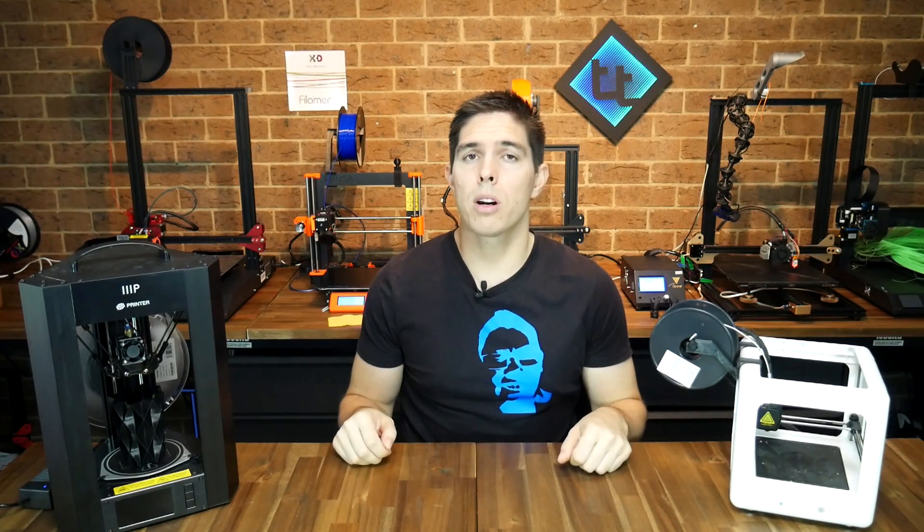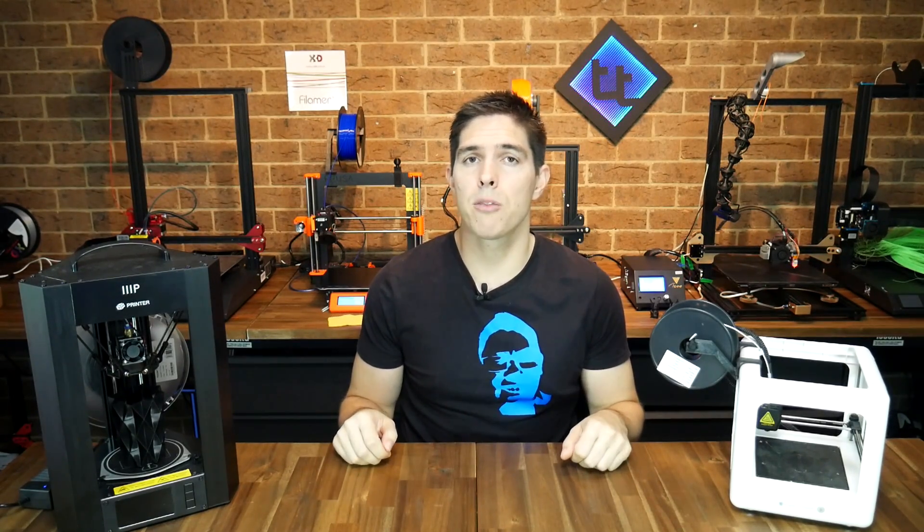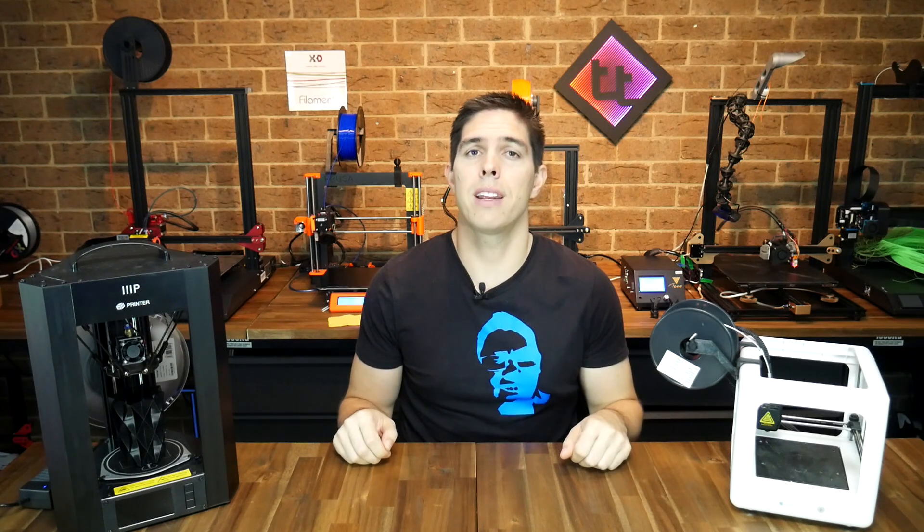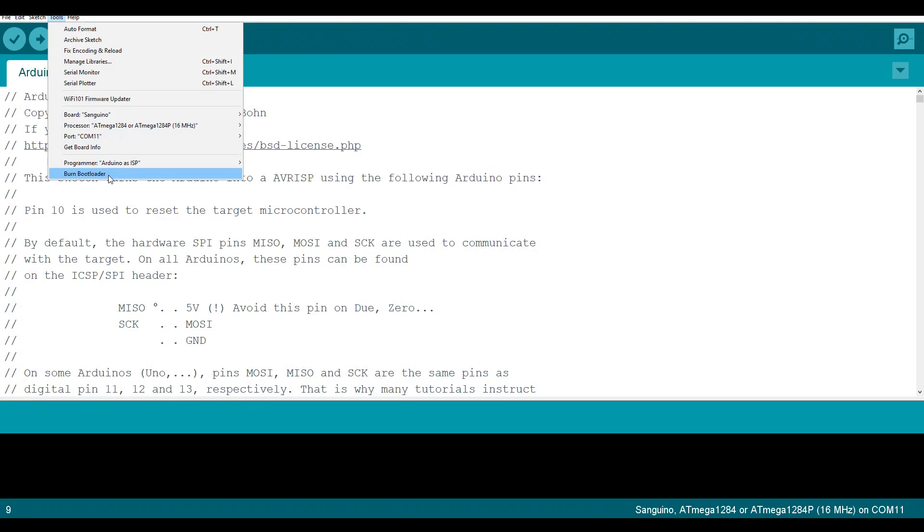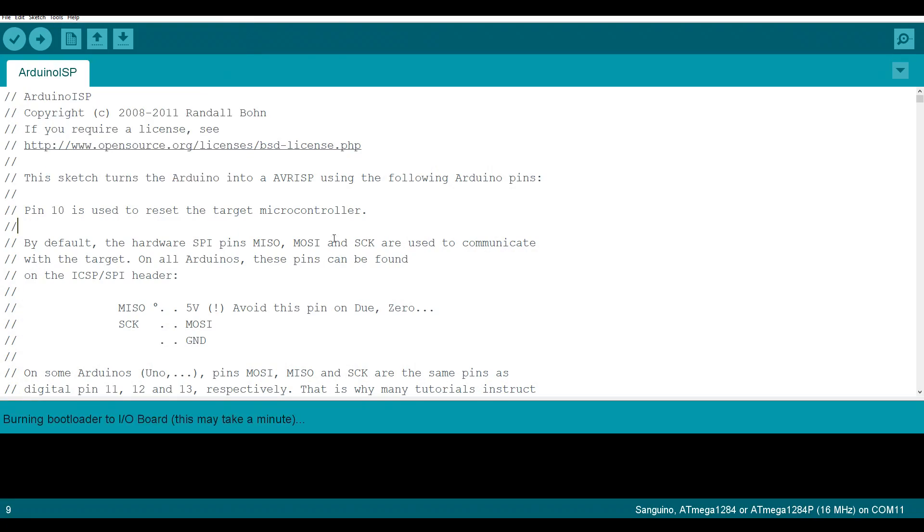I once saw a thread where a person claimed to have been sold a bootloader off Amazon, and that's definitely not the way it works. A bootloader is just a bit of code that can be burned for free within Arduino, as long as you have the right hardware, and the right hardware can include an old Arduino Uno board.